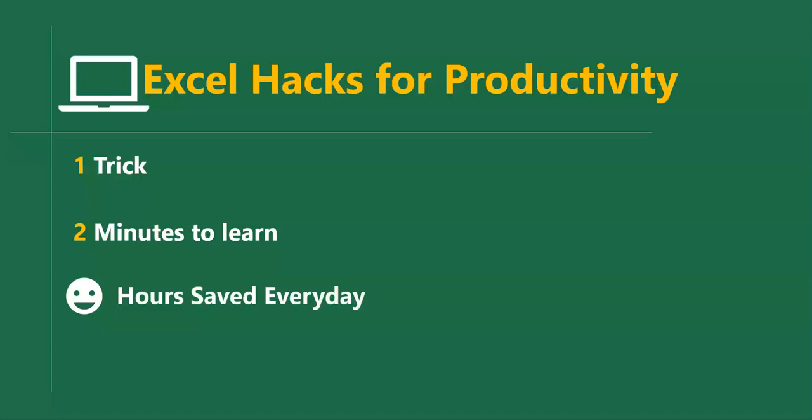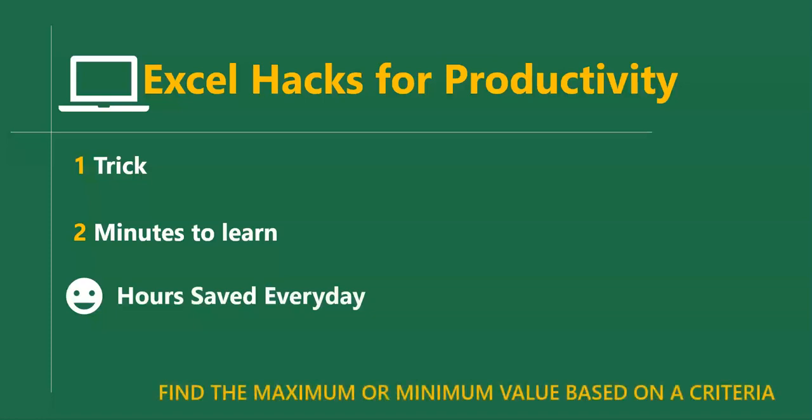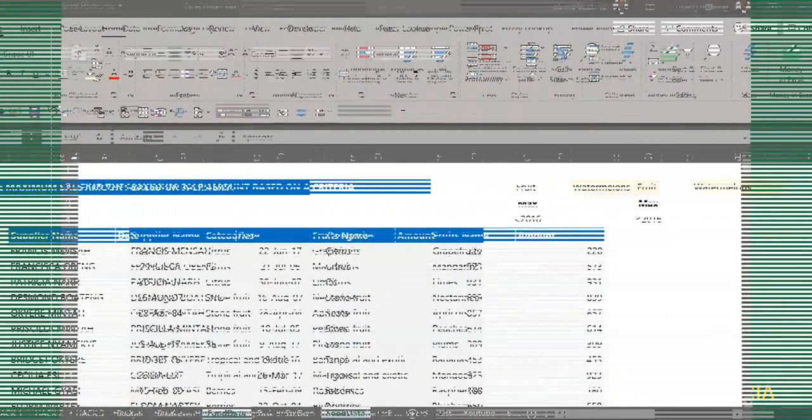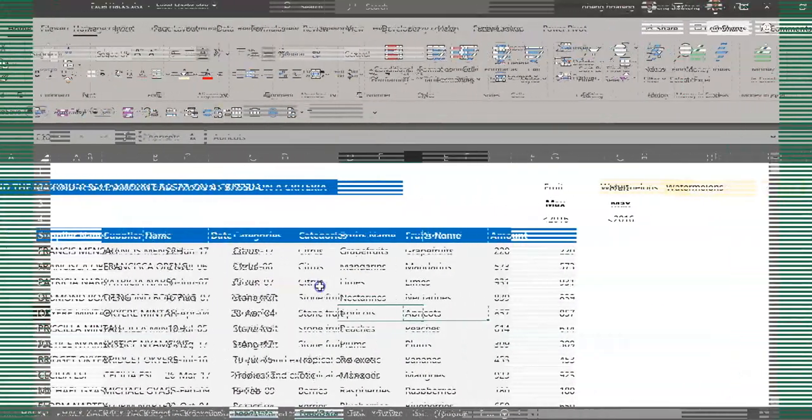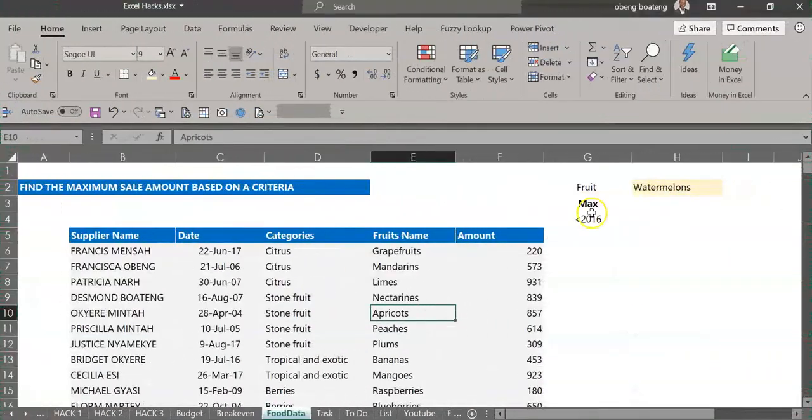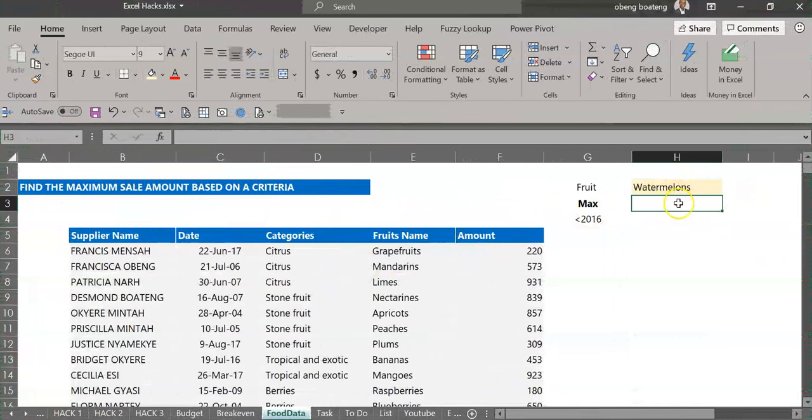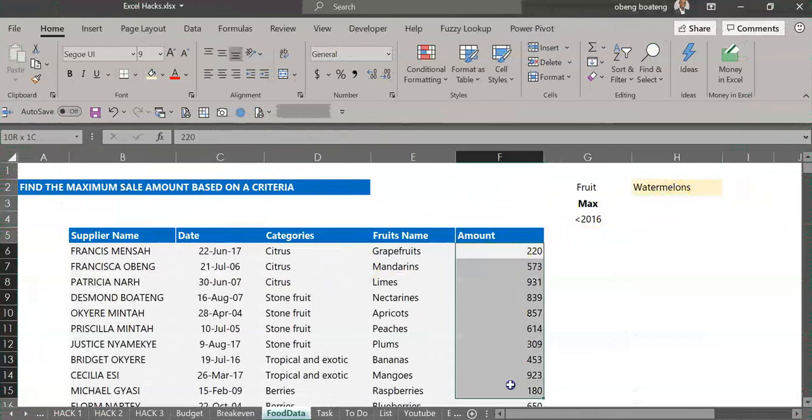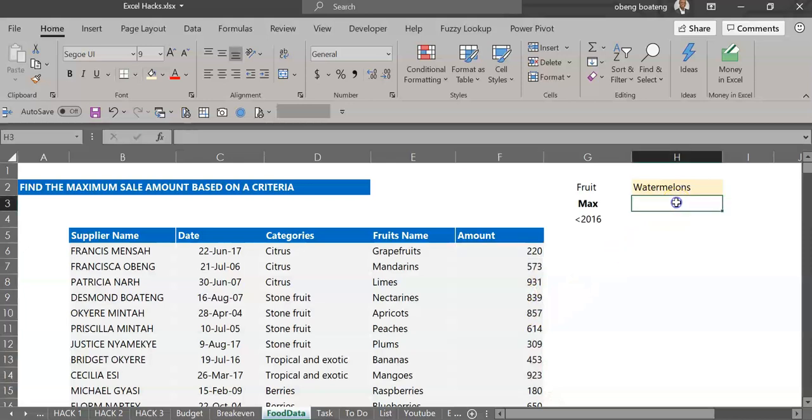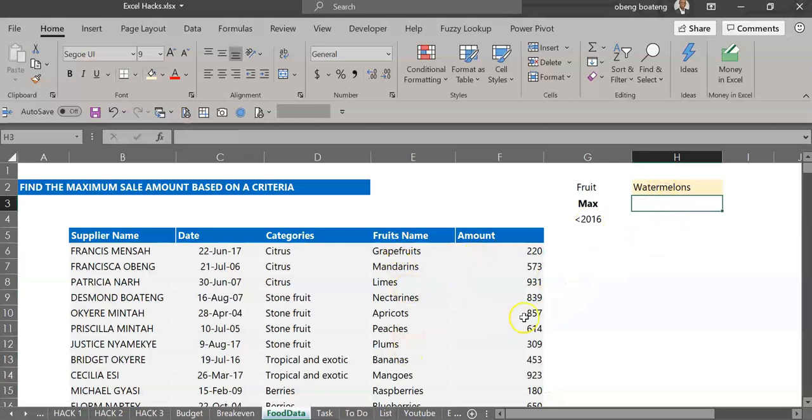In this short video we'll learn how to find a maximum or minimum value based on a given criteria in Excel. So in this sales data I want to do a simple calculation. I want to return the highest value based on the food type. So instead of filtering to sort and all that, I want a formula to return the highest value I recorded based on your food type.